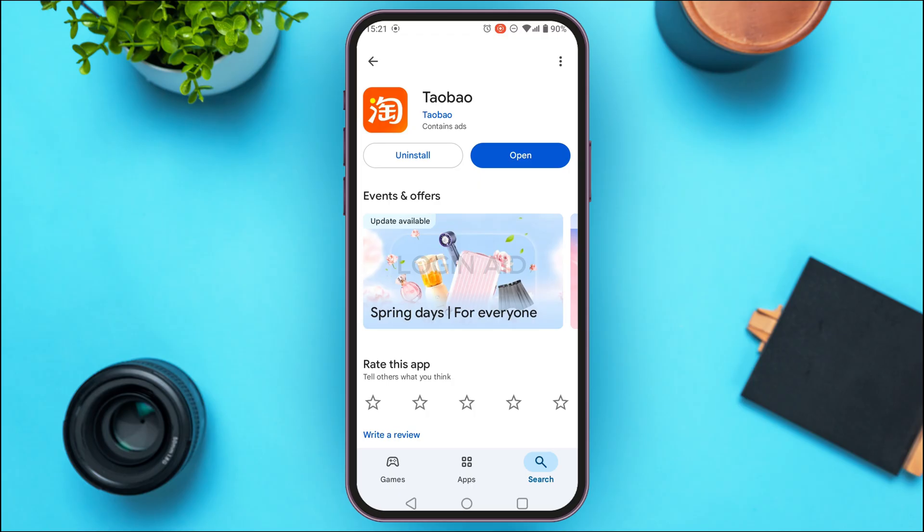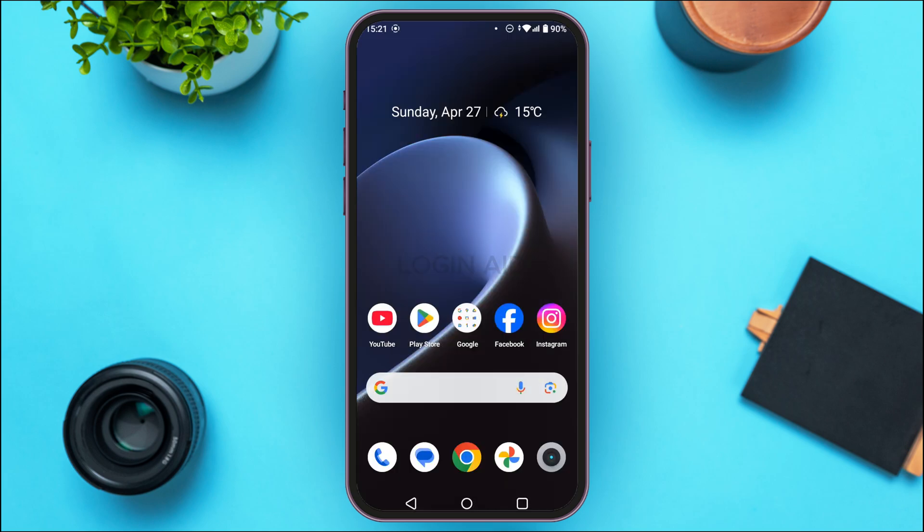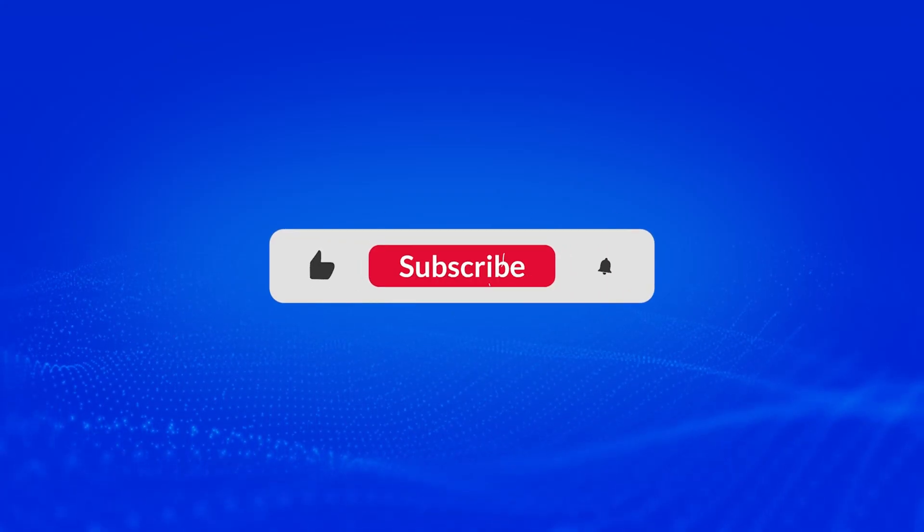After reinstalling, your problem will be fixed. That is how you fix the Taobao login error. I hope you found this video helpful. Thank you for watching — make sure to like, share, and subscribe to our channel.